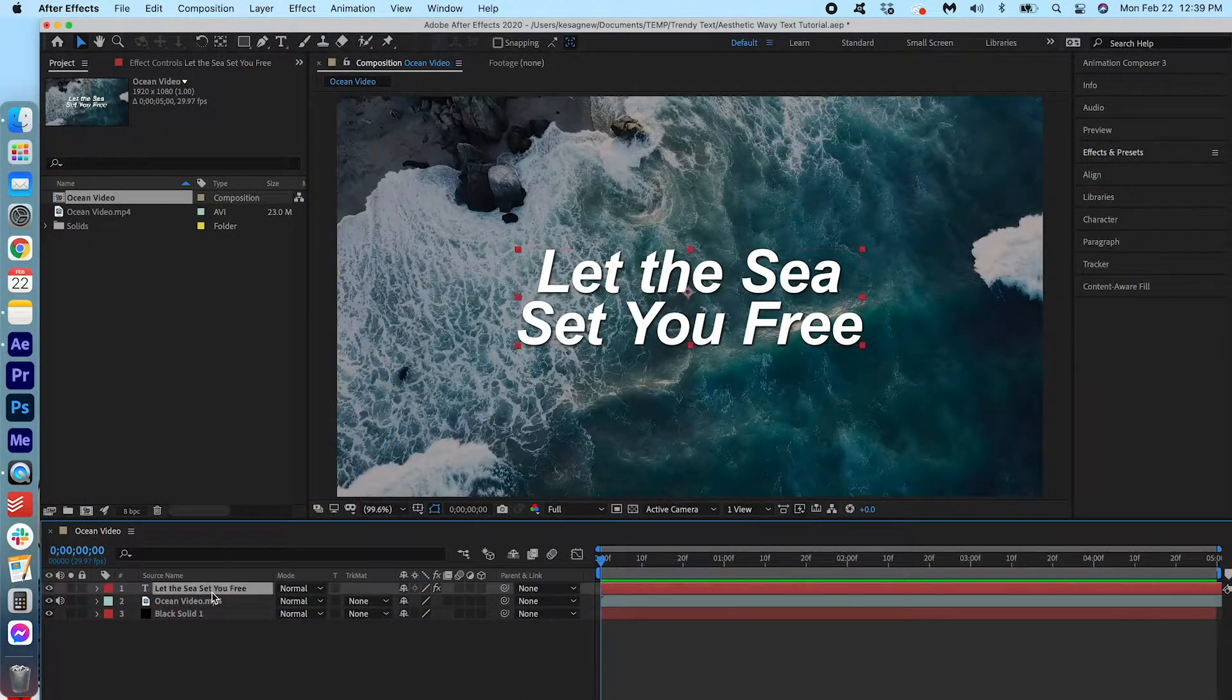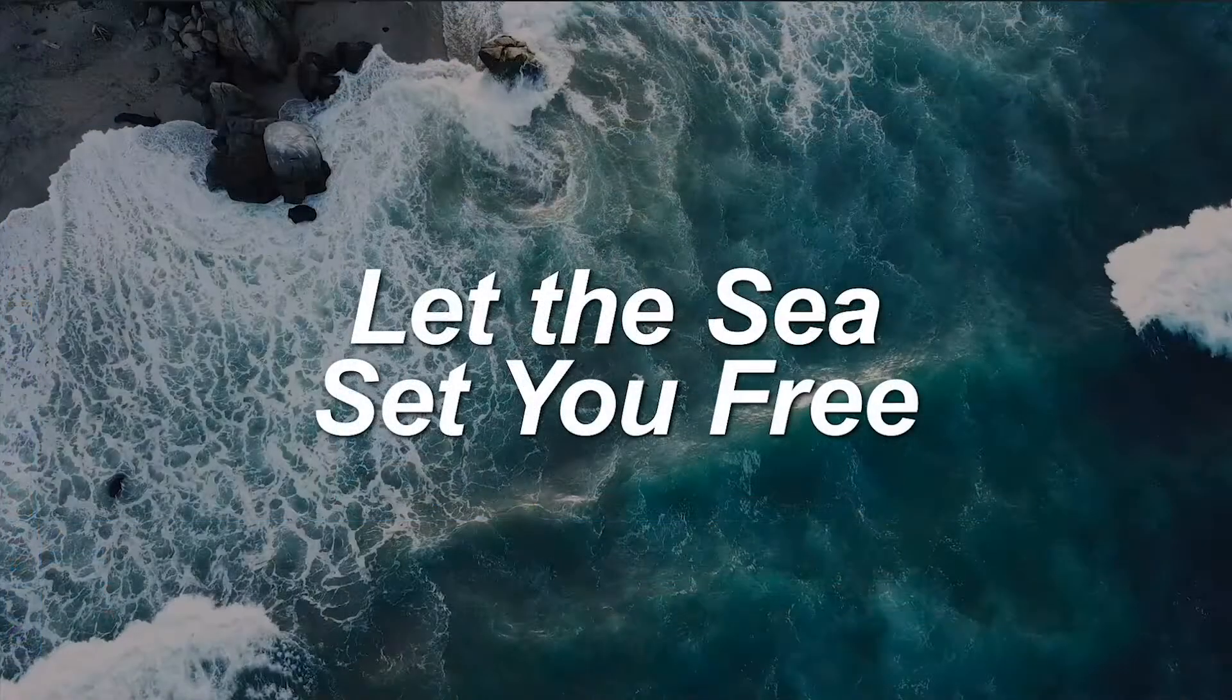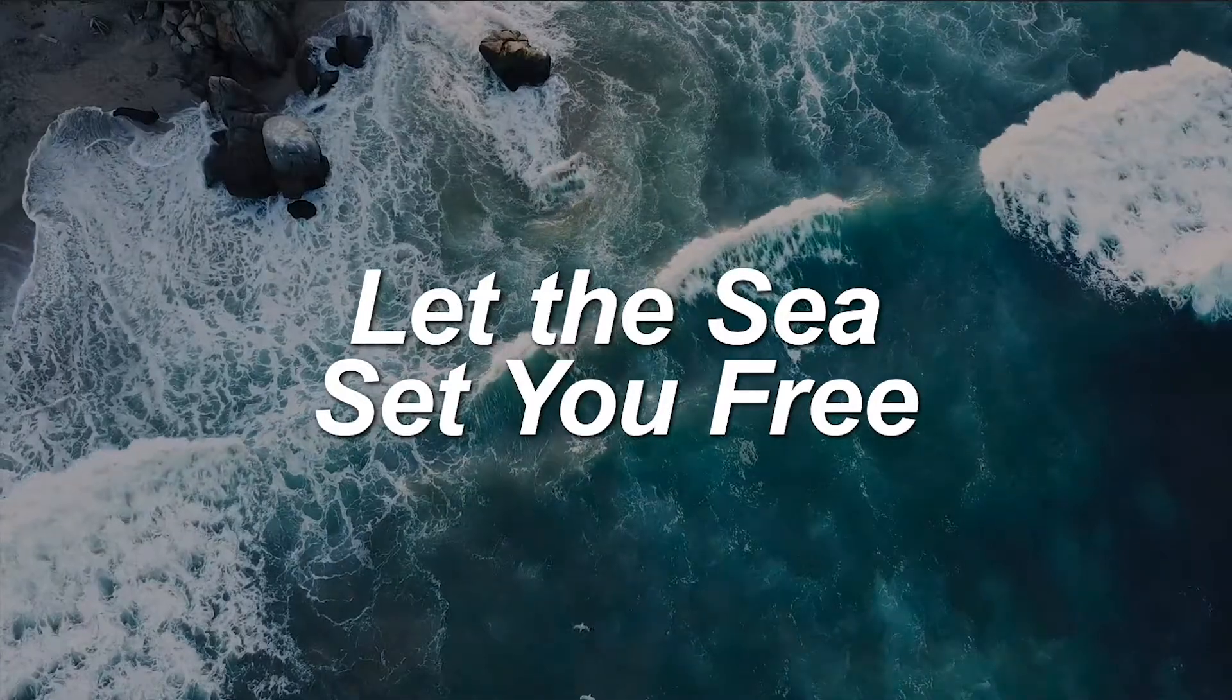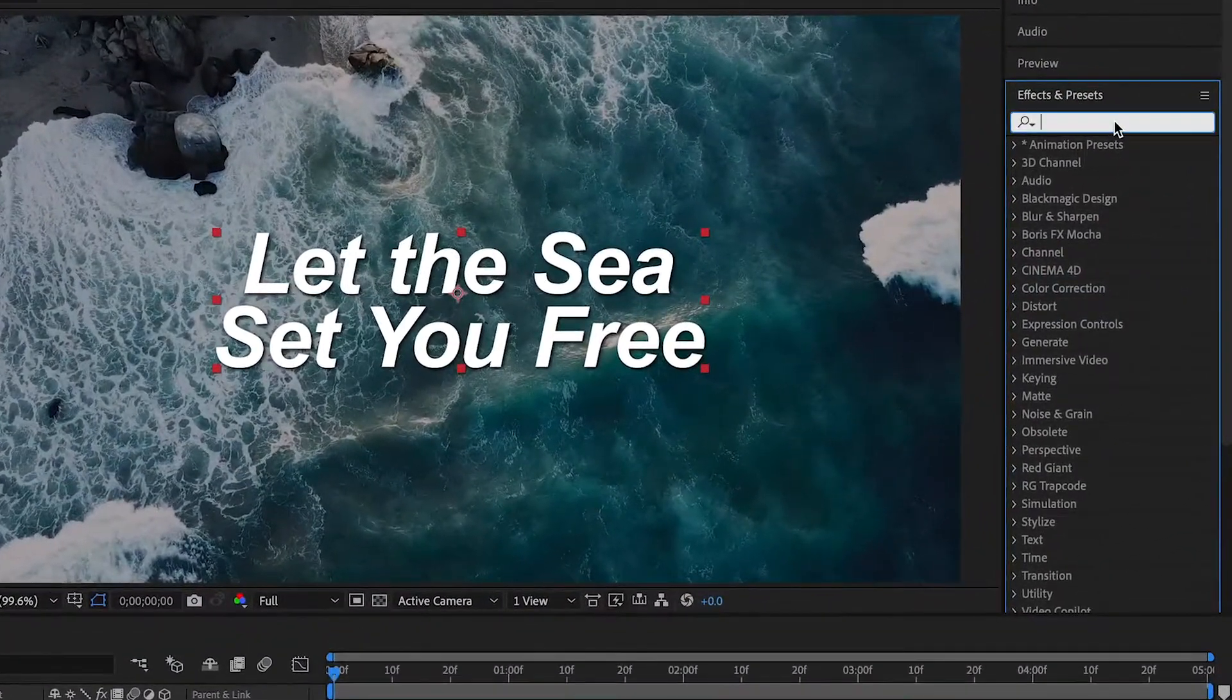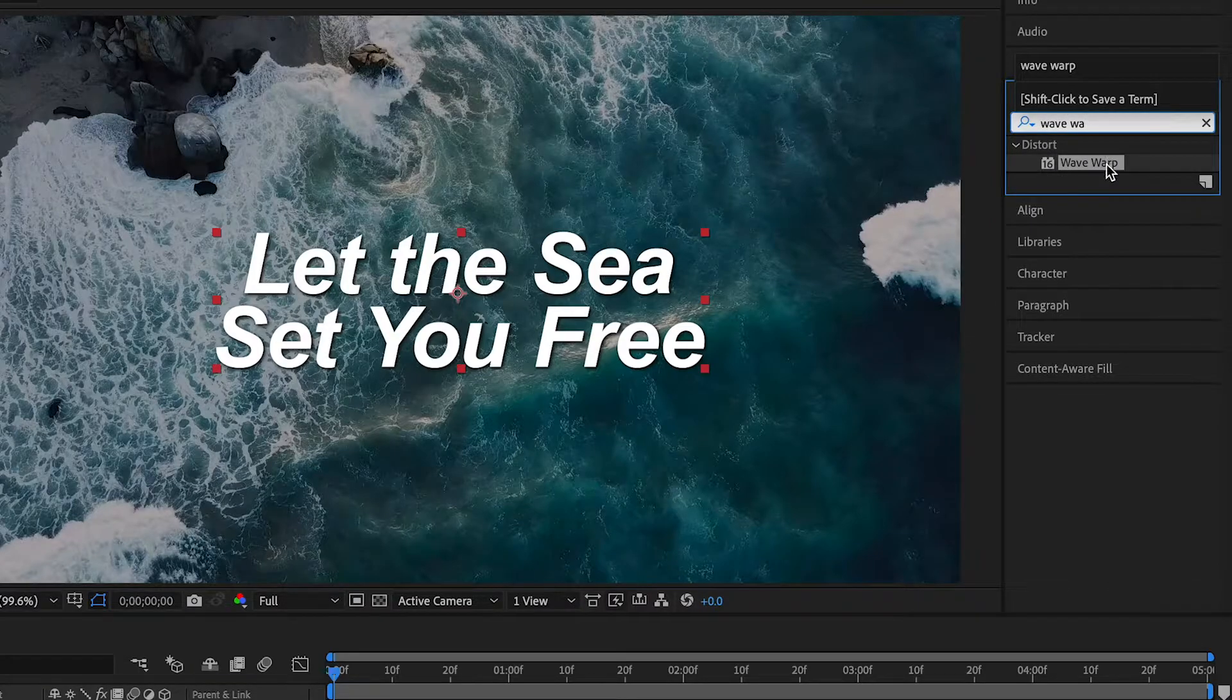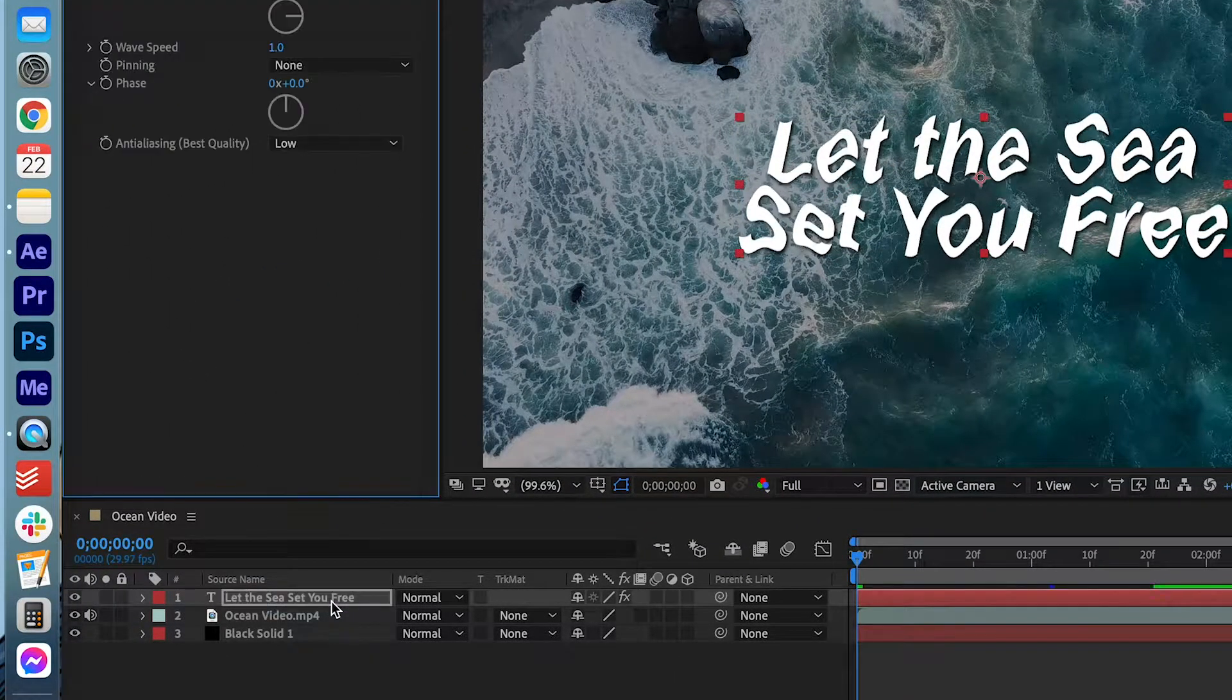I have my text on top of my ocean video. This is what it looks like right now. I'm going to go into Effects and Presets and we're going to search for Wave Warp. Go ahead and drag it onto your text layer.